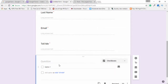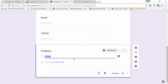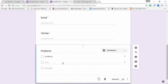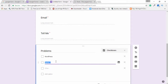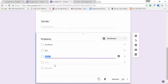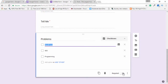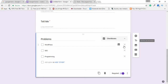If you want to use other question types, there are many options available. For example, I choose checkbox and write 'Problems'. I add 'WordPress' as the first checkbox option, then click the add sign and write 'SEO' as the second. I click 'Add Option' to add another checkbox option, then close the extra options and enable the required setting.